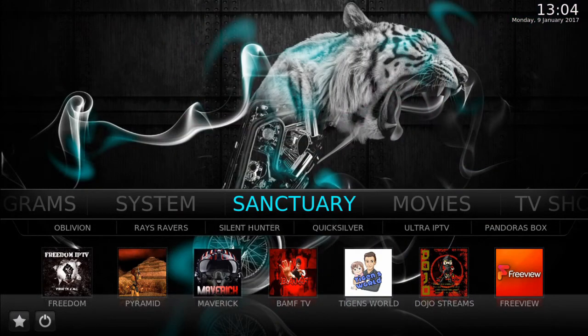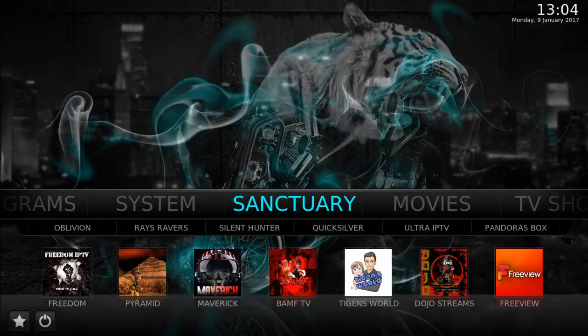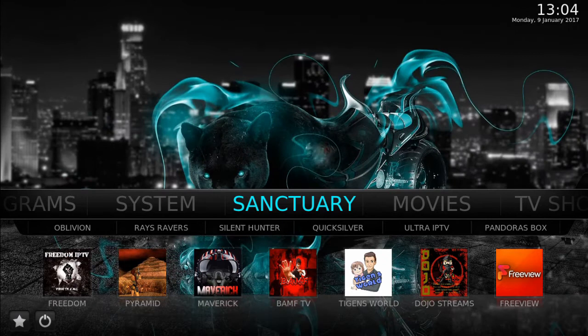Welcome to Kodi for Beginners. Today's tutorial is on how to install the Mammoth build. This build has everything from movies, TV shows, live TV, live sports, all in one build.